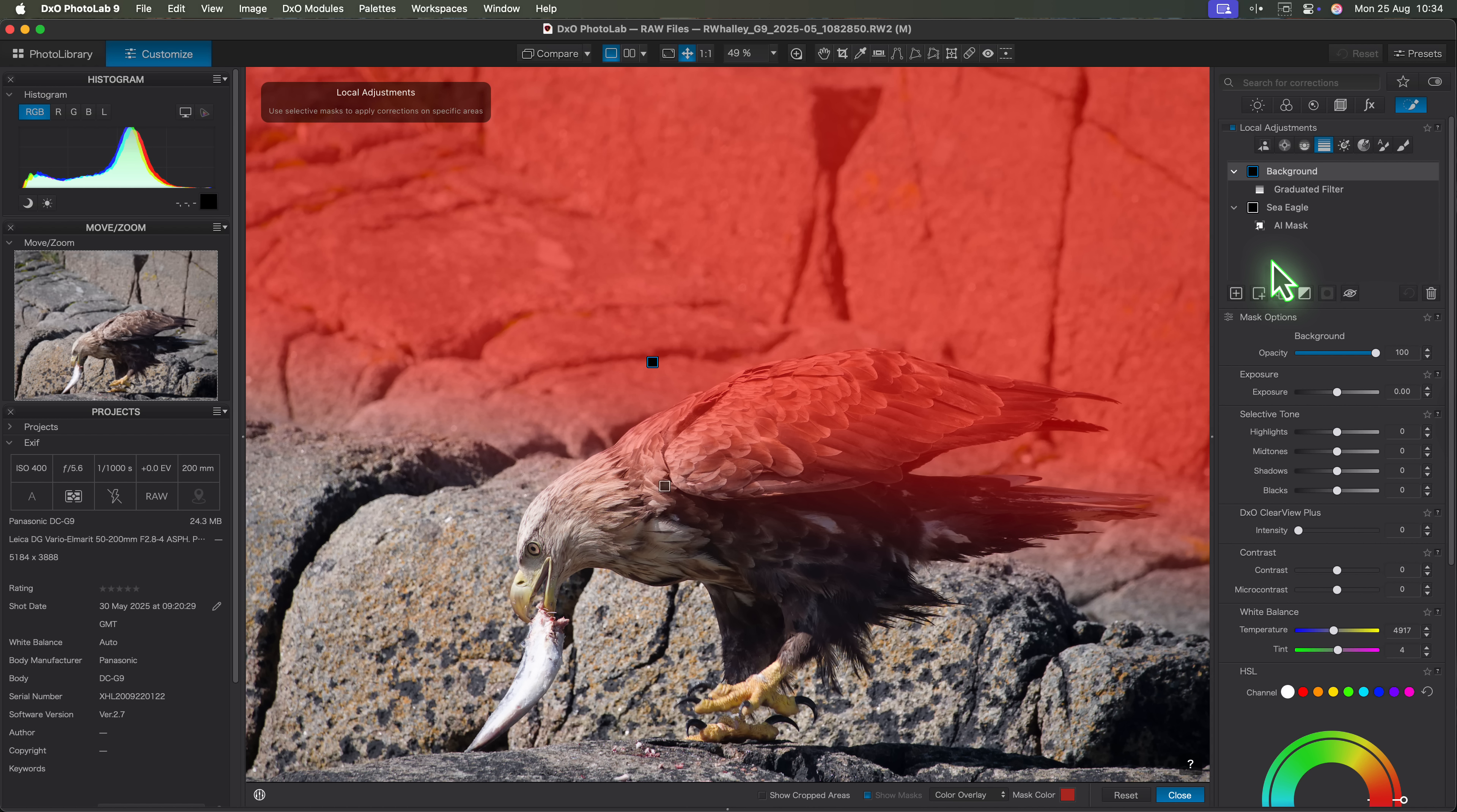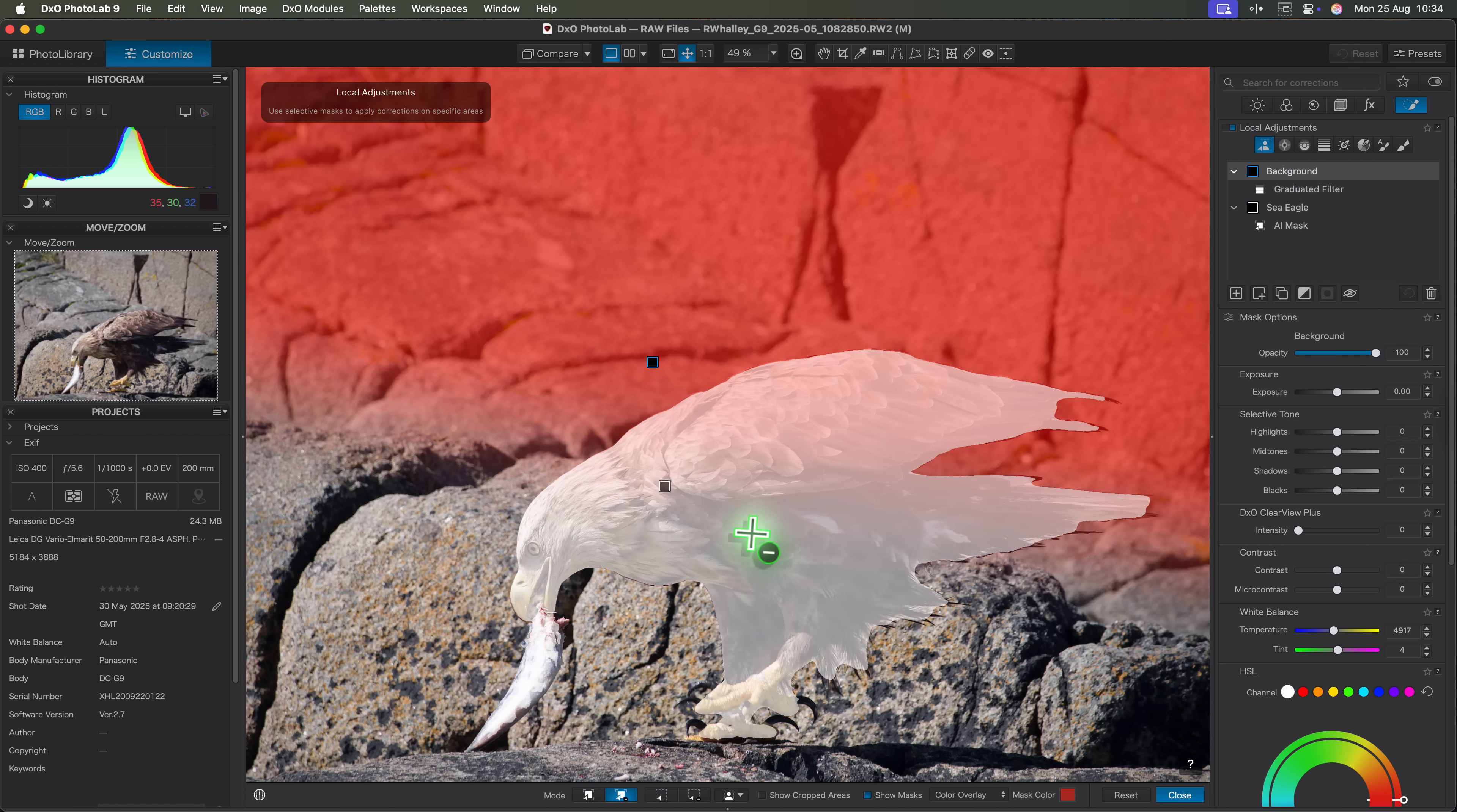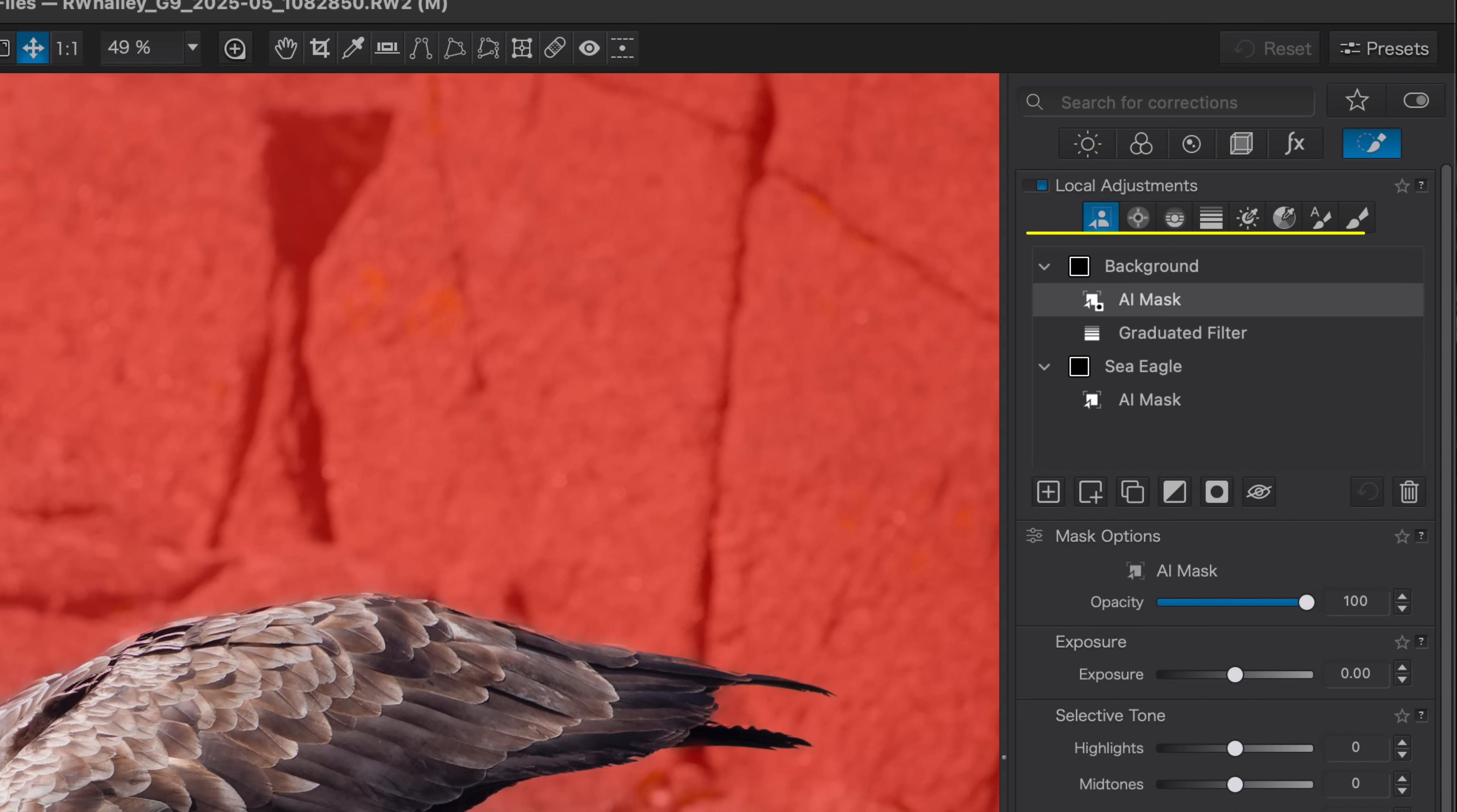To fix it I can use the new AI mask tool. With the background mask still active I can switch to the AI mask and use the subtract option mode. Then I'll simply click on the eagle. Straight away you can see the shape of the bird is now cut out from the graduated filter selection. And here's the clever part. Even though I've used two different tools, a graduated filter and an AI mask, they both sit under the same mask. They combine together seamlessly.